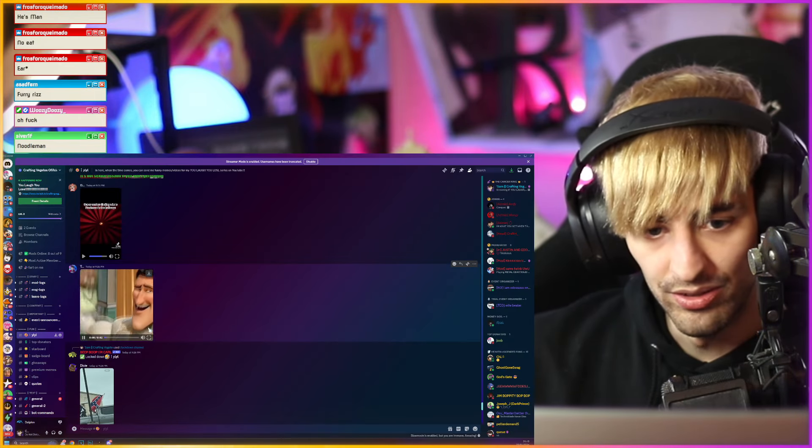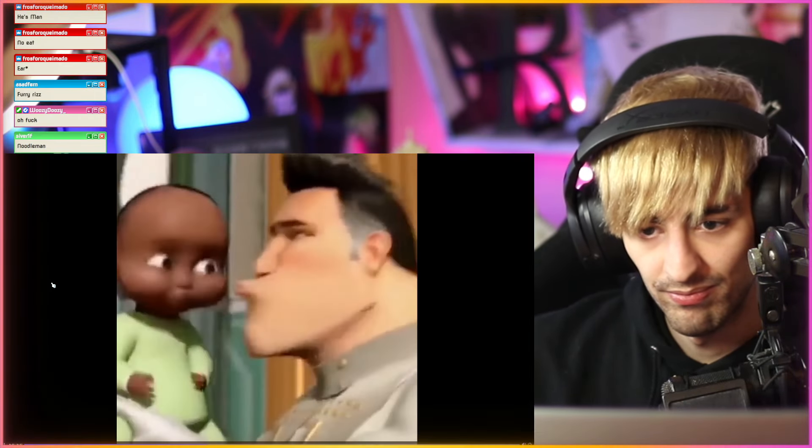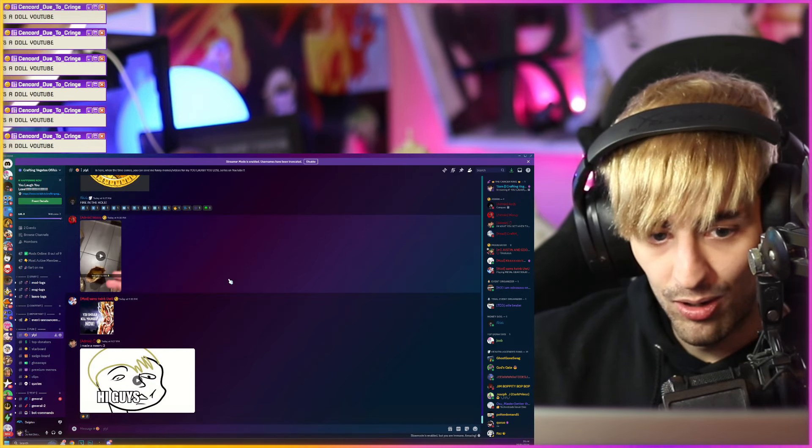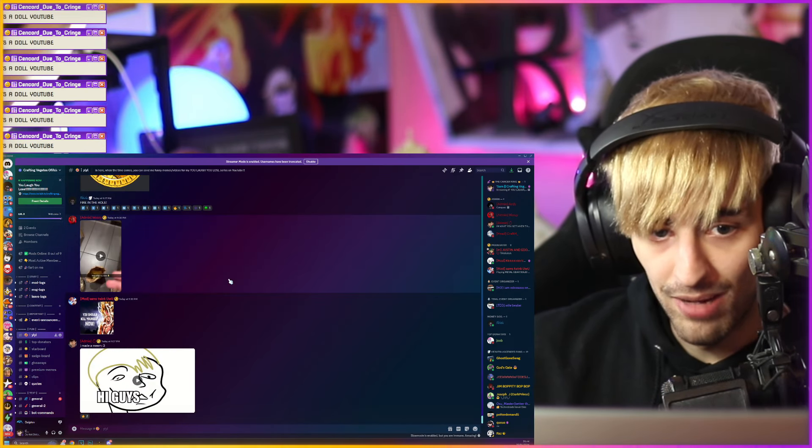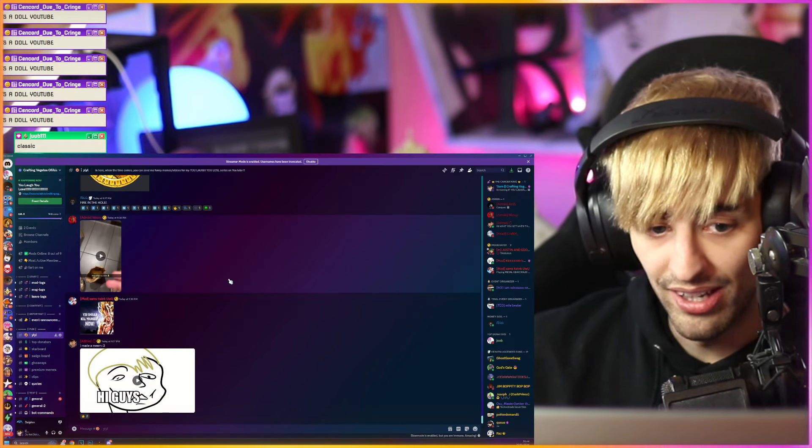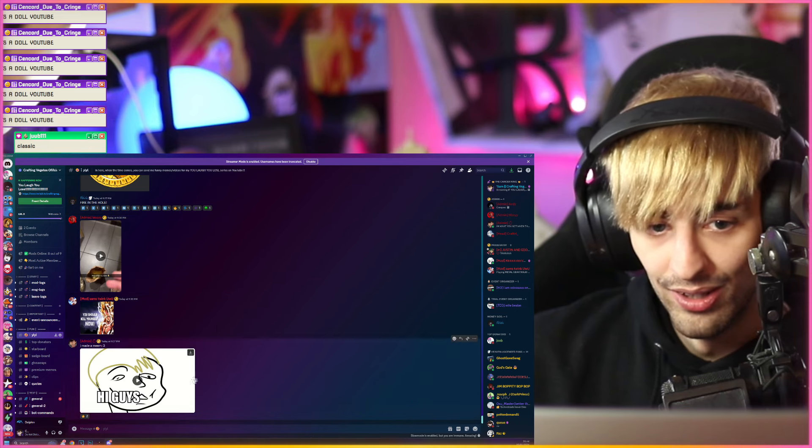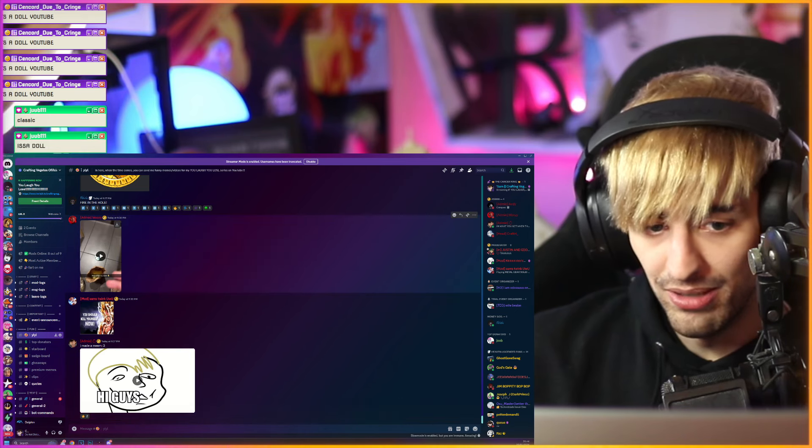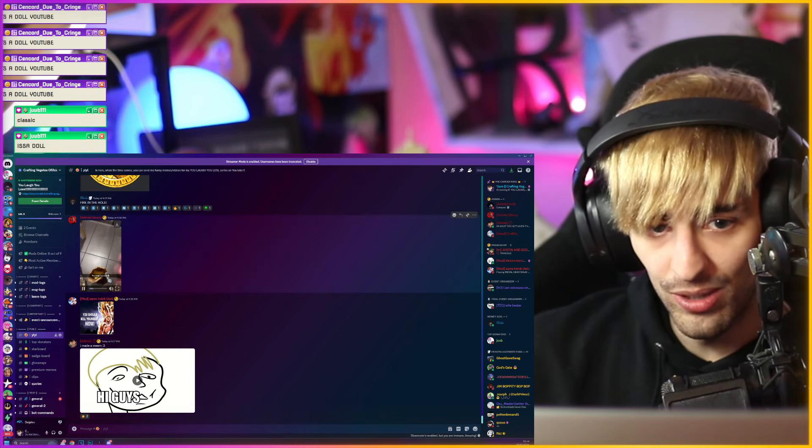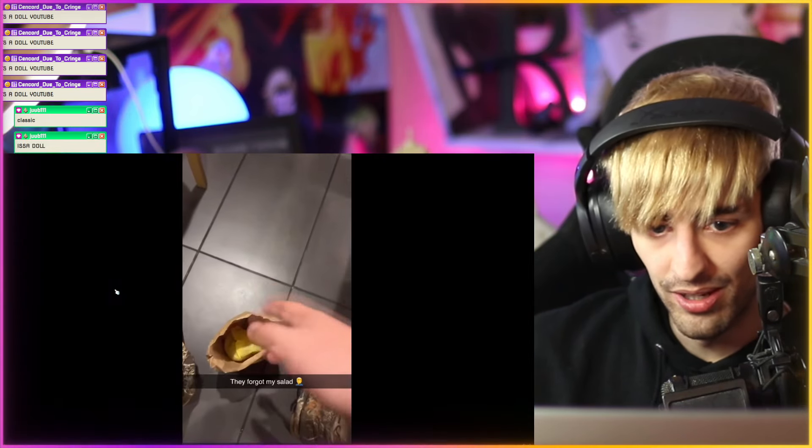What's this? I've seen this already multiple times actually. Oh, of course my mods and admins sent bonus memes as usual. So let's see, Woozie, what did you send?